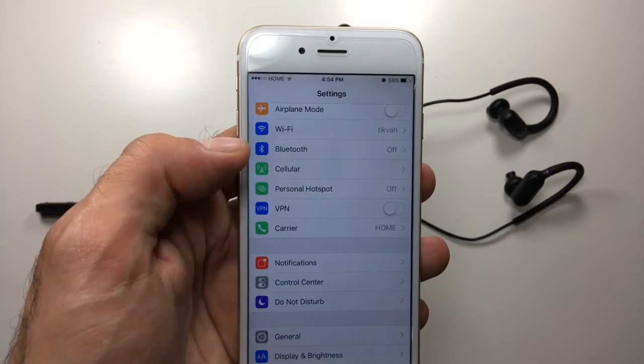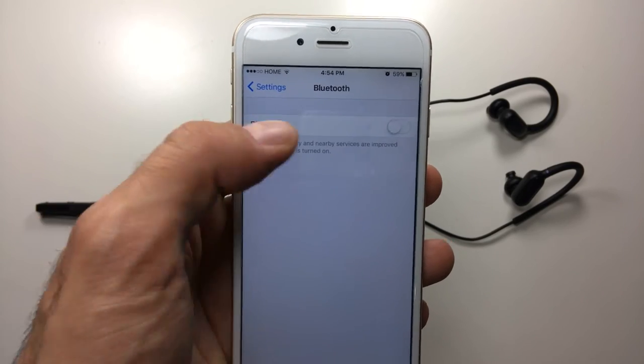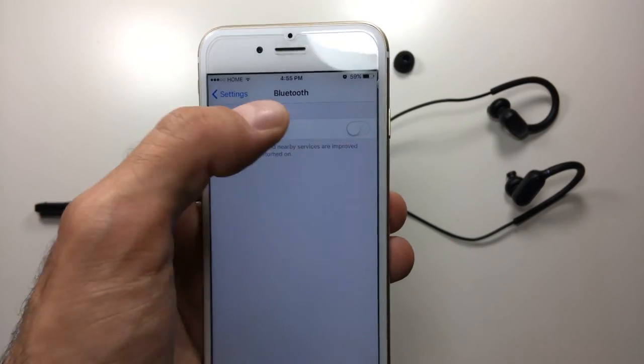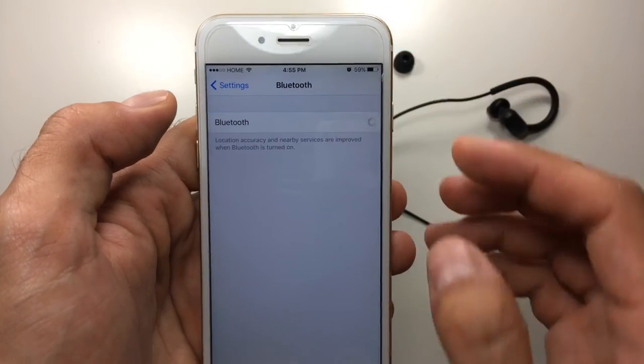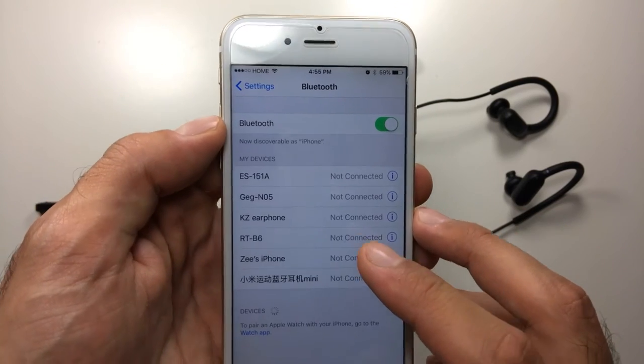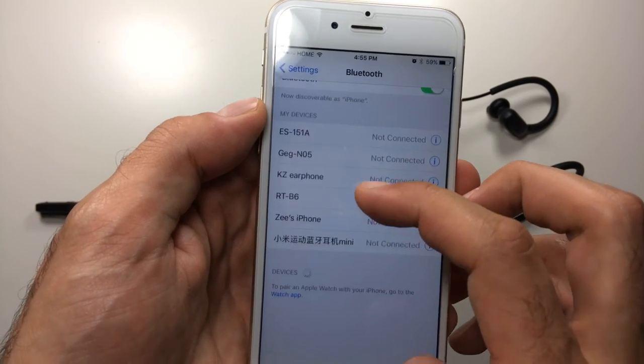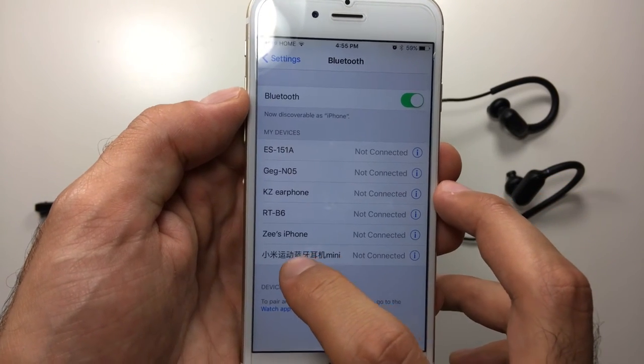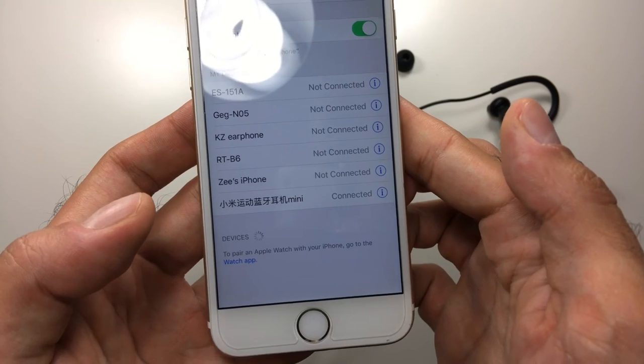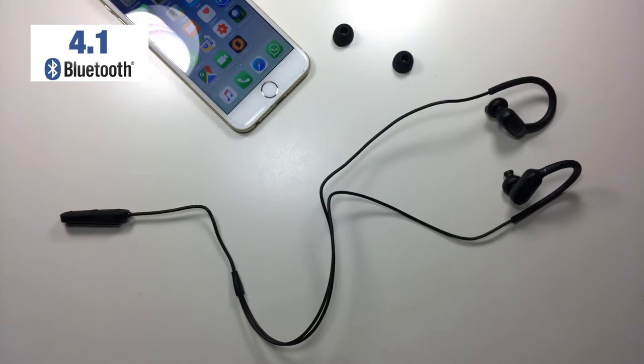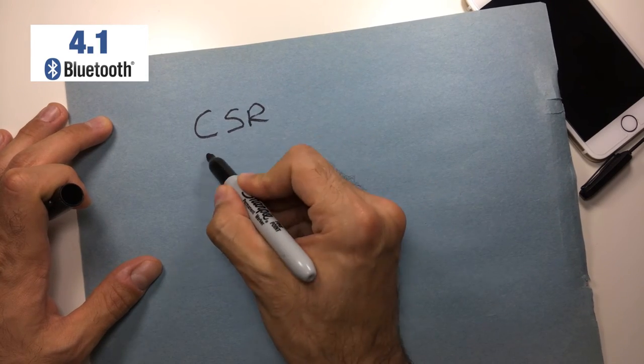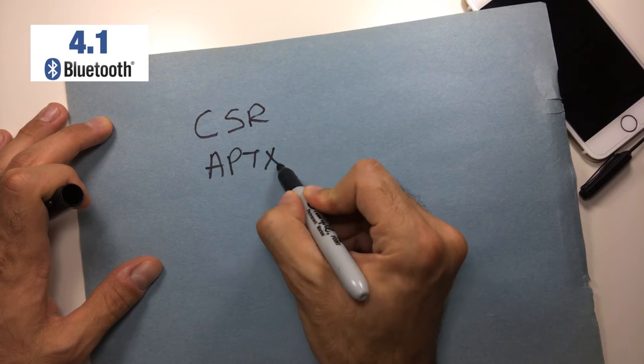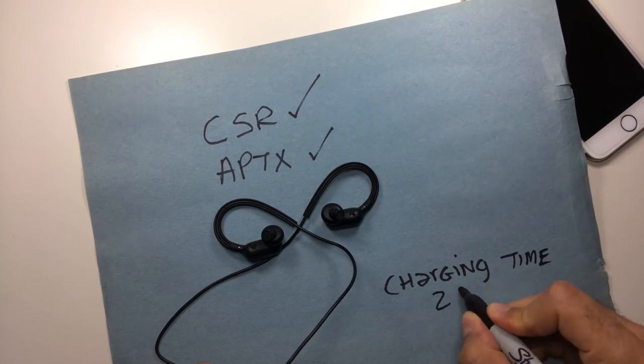So pairing is fairly simple. You just head on over to settings, and within settings you click on Bluetooth, make sure that that's turned on, and you should see something that says something in Chinese and then mini right after it. So that's the one that you're going to be pairing to. So Bluetooth version is 4.1, it uses the CSR chip, and it supports aptX technology.